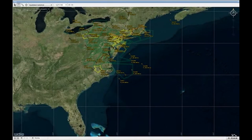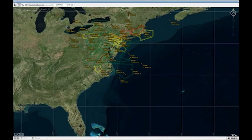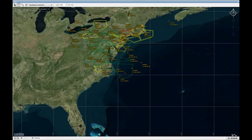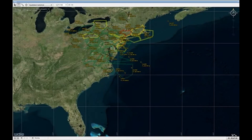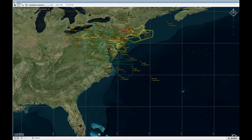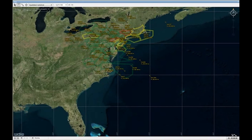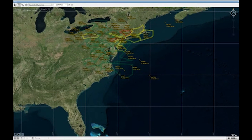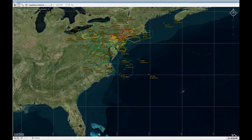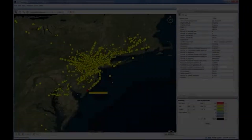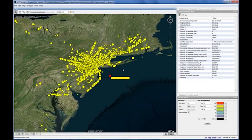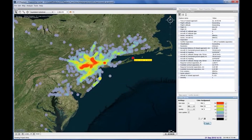ATC Playback comes with built-in analysis capabilities such as sector workload analysis to highlight which sectors have high workload at any moment in time. Sectors are colored depending on their workload and this is all fully customizable. Or visualization of conflicts and conflict density, which enables the users to better understand where and why conflicts occur and take the necessary actions.